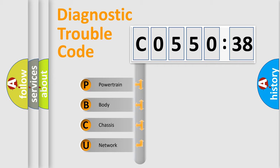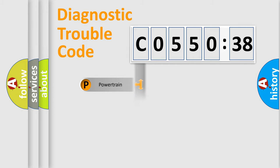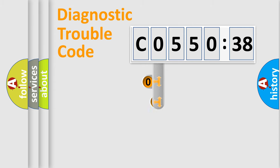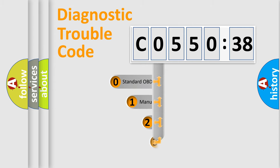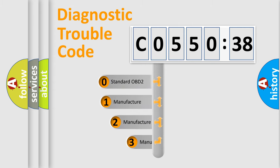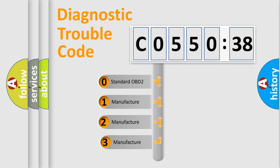We divide the electric system of automobile into four basic units: Powertrain, Body, Chassis, and Network. This distribution is defined in the first character code.